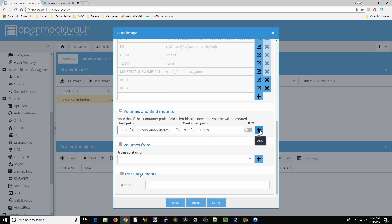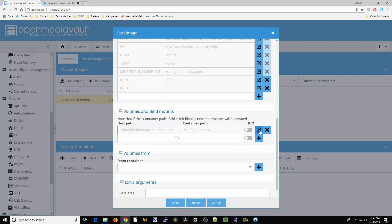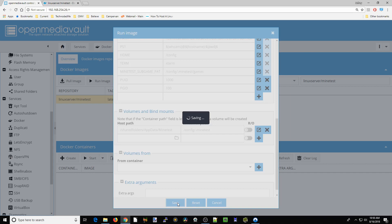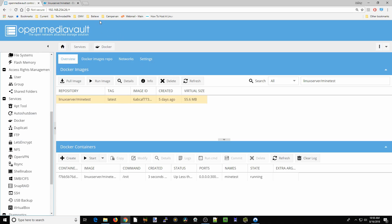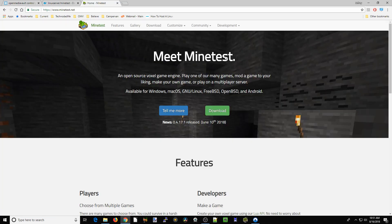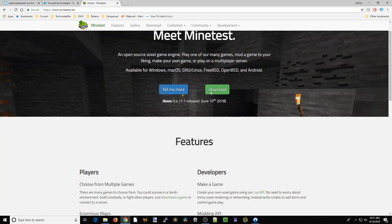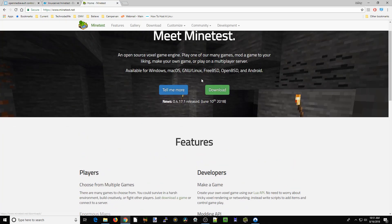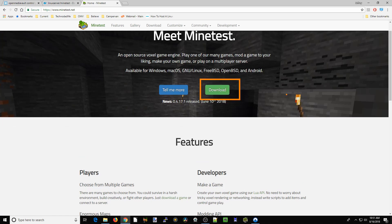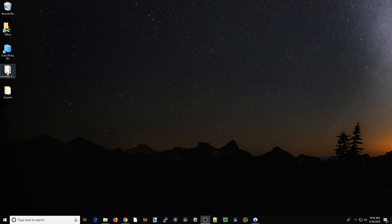Next, we're going to go to the Minetest website and download Minetest. All you have to do is download the newest version right here. Once you've downloaded that, extract that file to your desktop, and then we can close this.